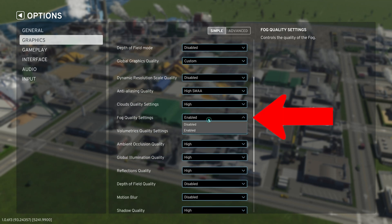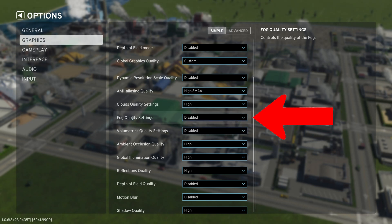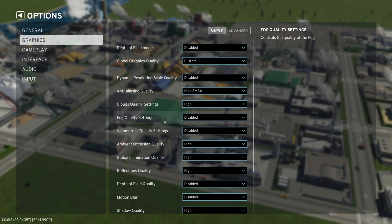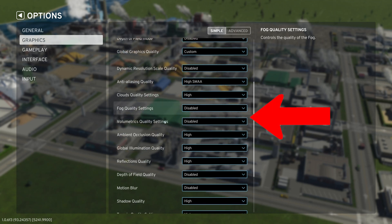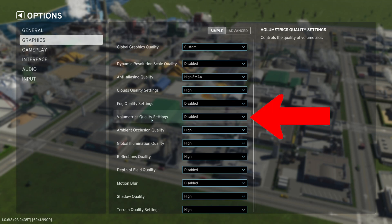So obviously we wanted the best performance possible. Next is the fog quality settings. This is actually optional. I just prefer not to have fog in my City Skylines game, especially when I'm recording. So that's definitely optional. It doesn't really hurt your game at all.